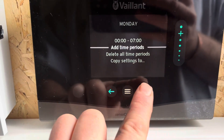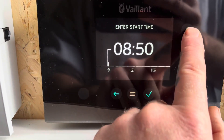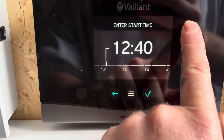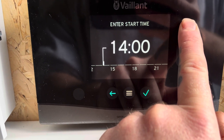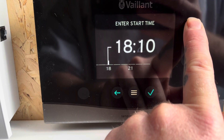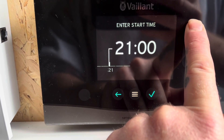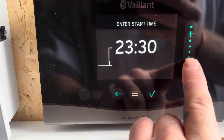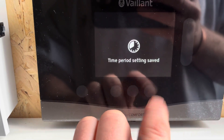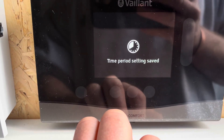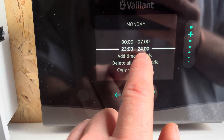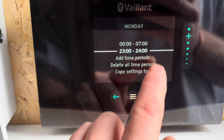You can add another time period if you want, so we just keep scrolling through. Say we're going to start it at 11 o'clock at night until midnight. So now we have our noise reduction from 11 o'clock at night to 7 in the morning.